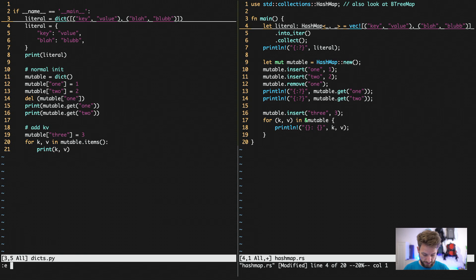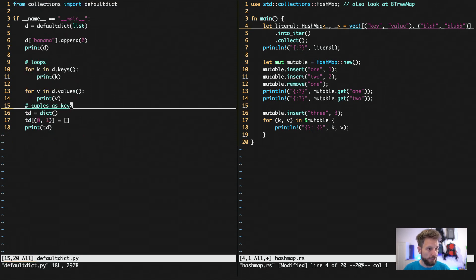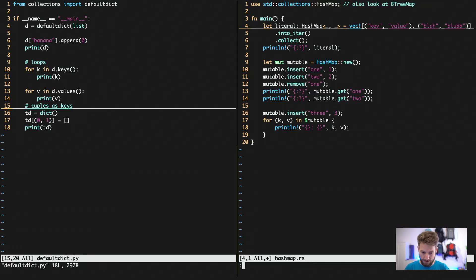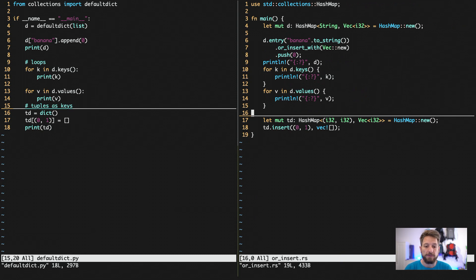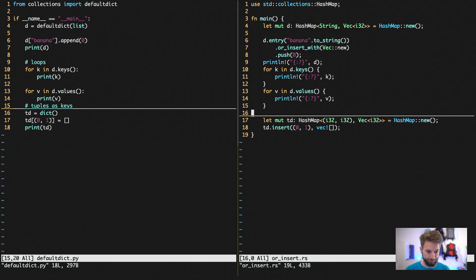For this we jump back into the code. I open the default dict for Python and the same expression in Rust.